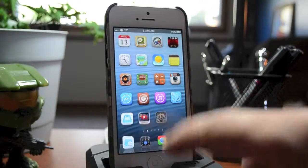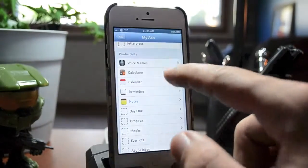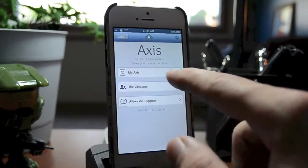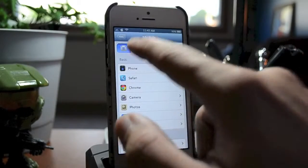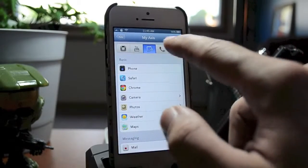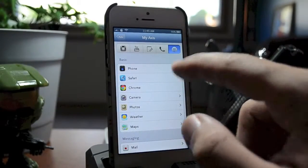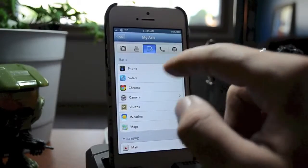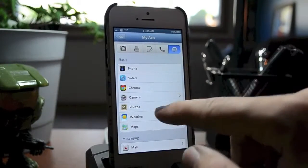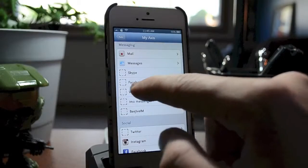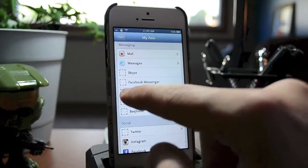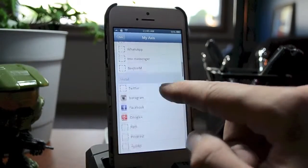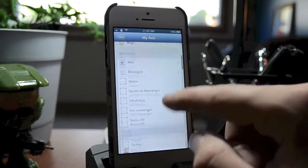Let's jump into the settings and check out the settings for Axis. First off, you have My Axis. If you select this, you can see by changing the grabbers at the top, you can customize each grabber to whatever application you'd like to use. There's a ton of supported applications. The ones with the dotted lines around them are apps that are supported but not installed on my device.